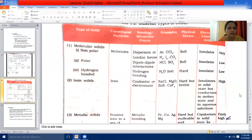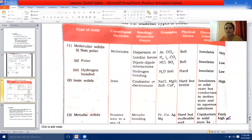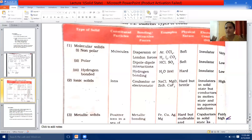Hydrogen bonded molecular solids: hydrogen bond is a weak bond formed between the most electronegative element and the most electropositive element, which is usually hydrogen. In hydrogen bonded molecular solids, the attractive forces are hydrogen bonds. Example: water (H2O) — a very common example for hydrogen bonding. Physical nature: ice is hard. Conductivity: they act as insulators — very bad conductors of electricity. Melting point is low. I hope molecular solid is very clear.